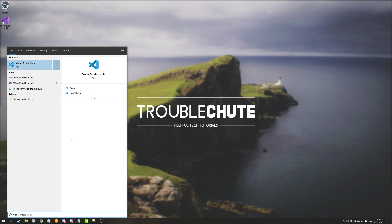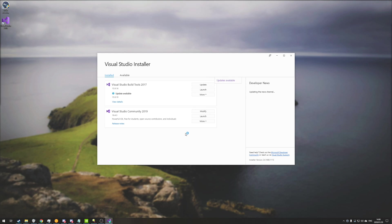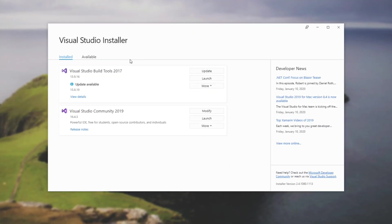Next up, I'm going to hit start and type in Visual Studio and we'll open up the Visual Studio installer. If you don't have this, head across to Microsoft's website to download the Visual Studio installer as you would download Visual Studio normally. And you'll have this over here.